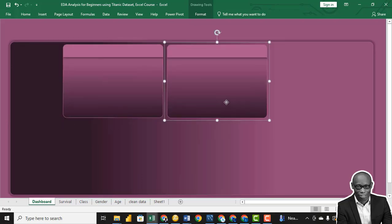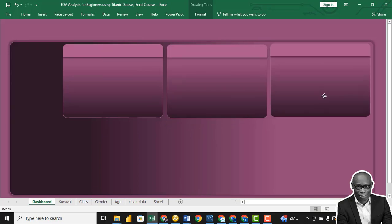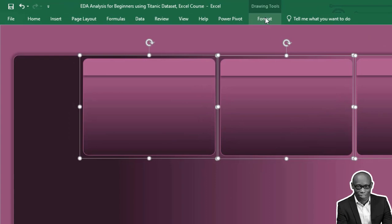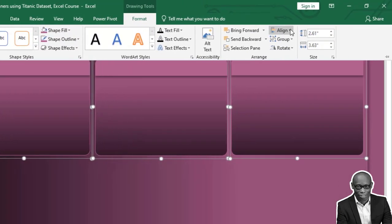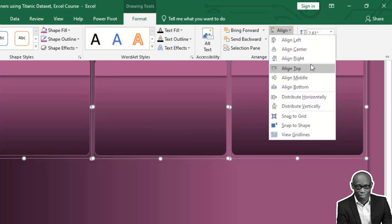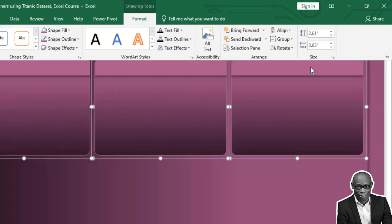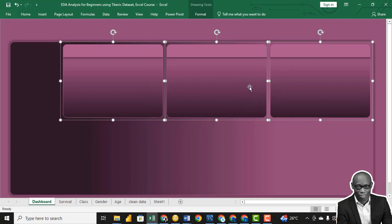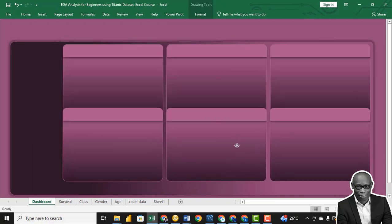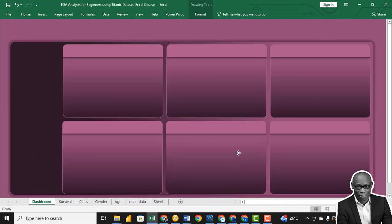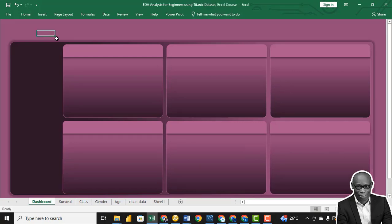Copy and paste to create a second row. Align this as well. We have this as our default template. So let's start bringing in the charts.